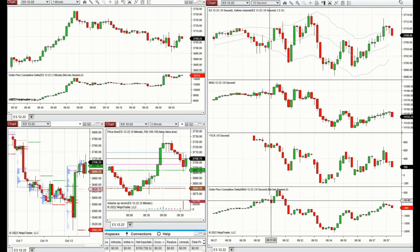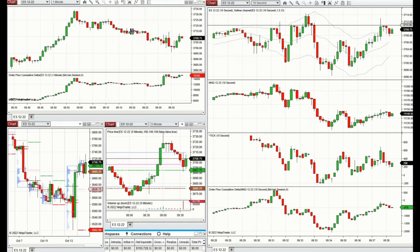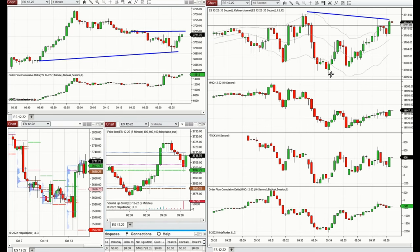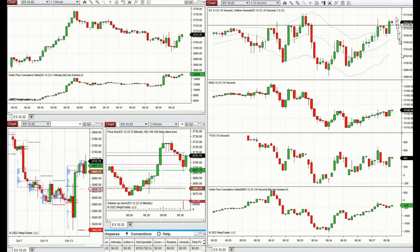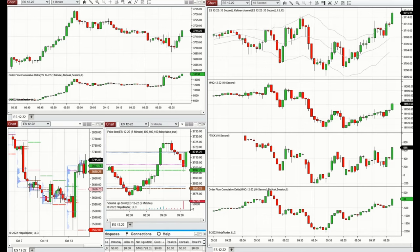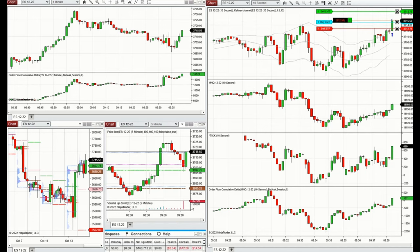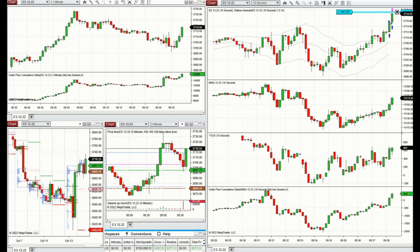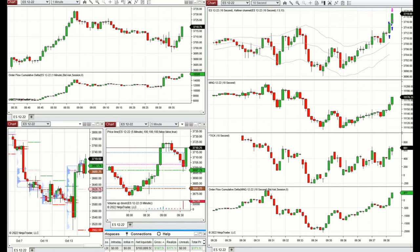These are a few trades taken before the 10 o'clock news — the consumer sentiment release. The market was in a range with high volatility. When the market broke the resistance level, I started taking long positions toward the next resistance area, taking long positions on pullbacks with proper stop loss and targets.